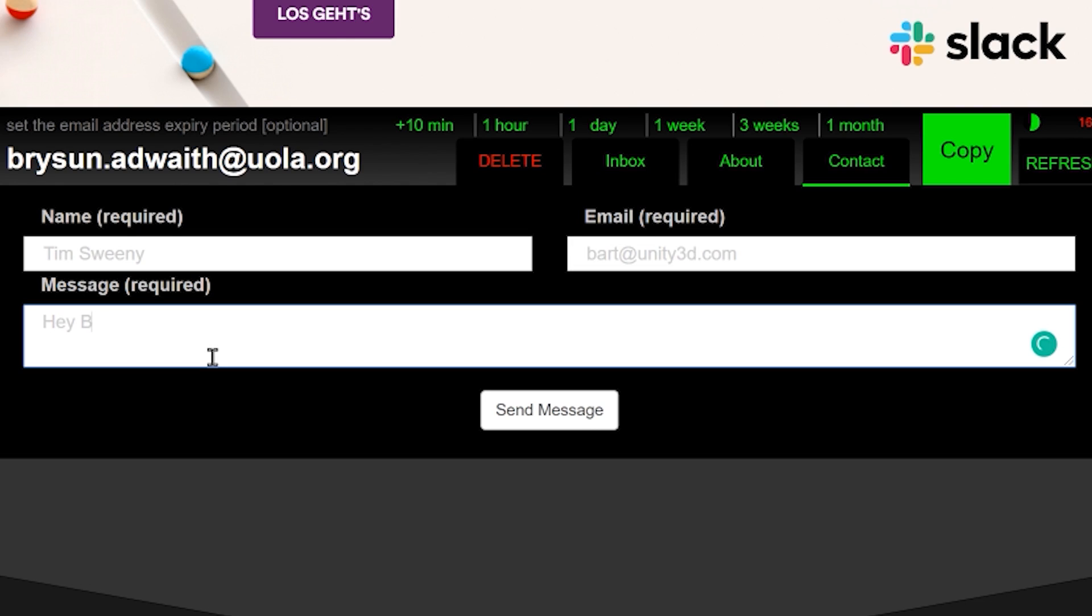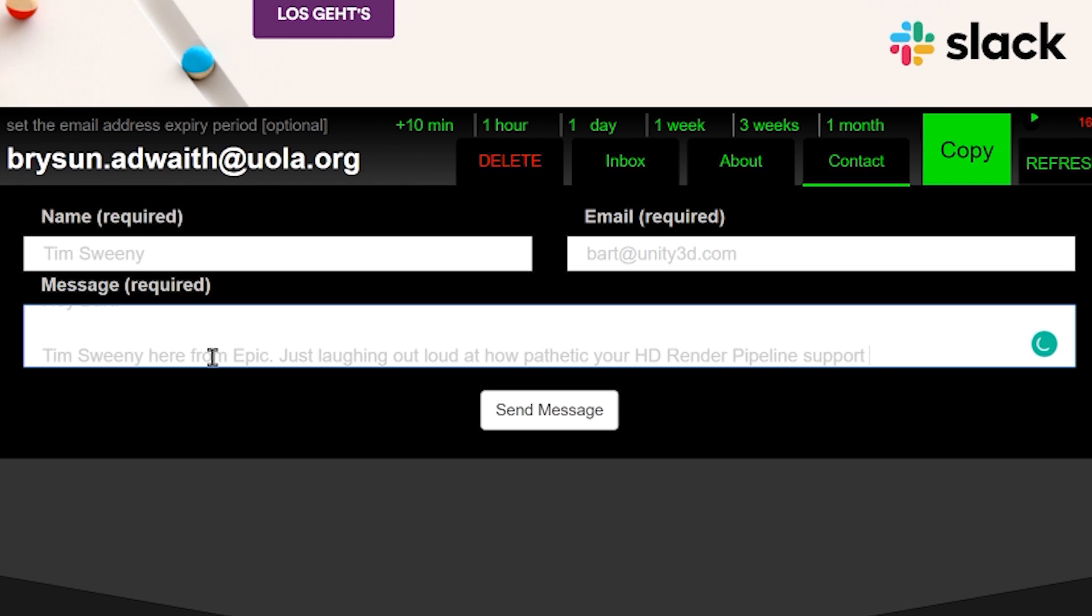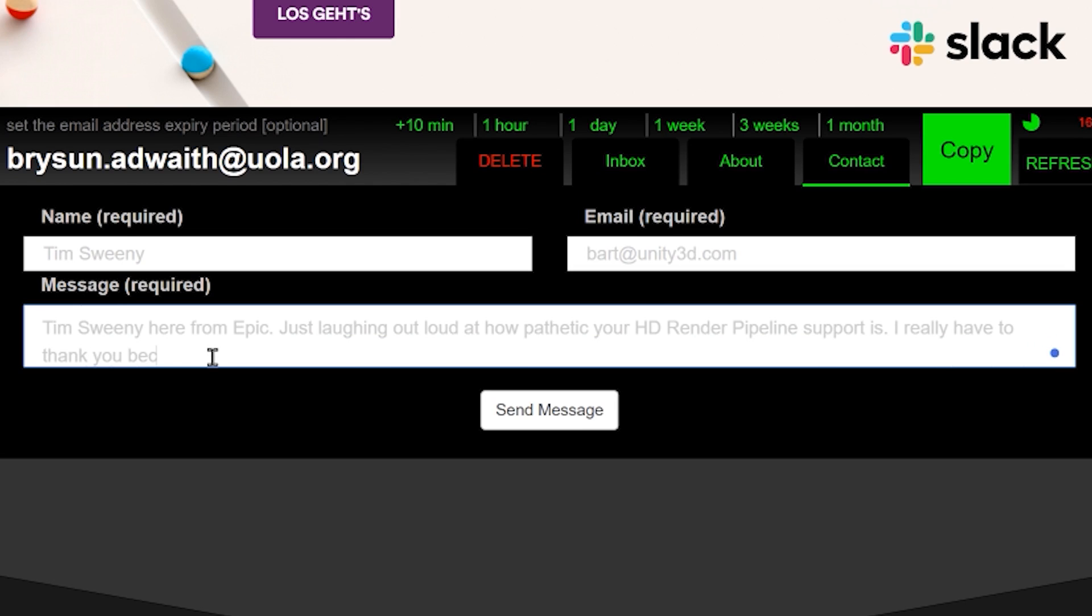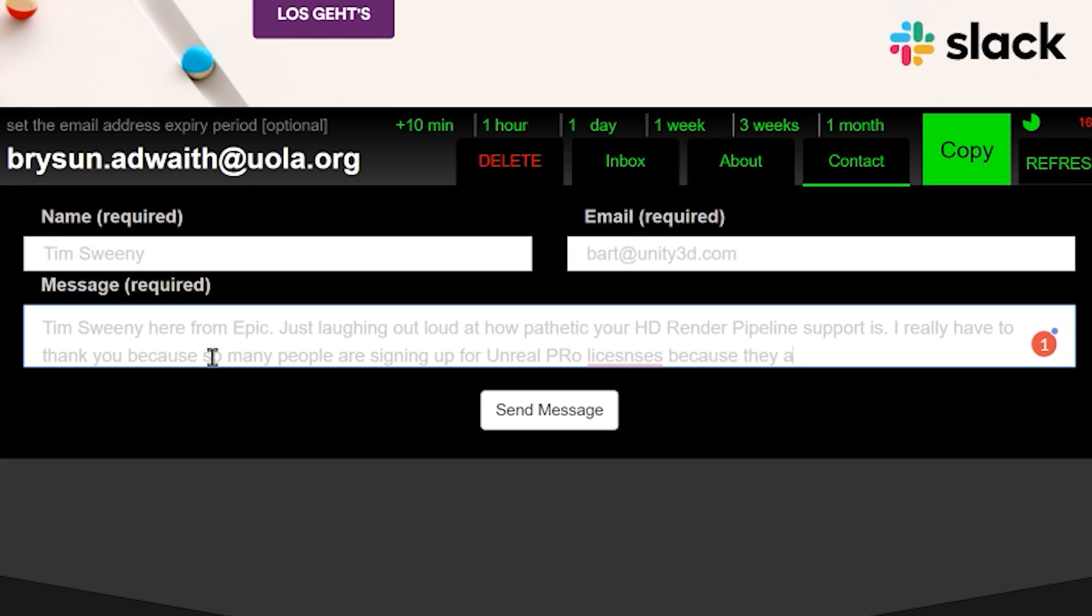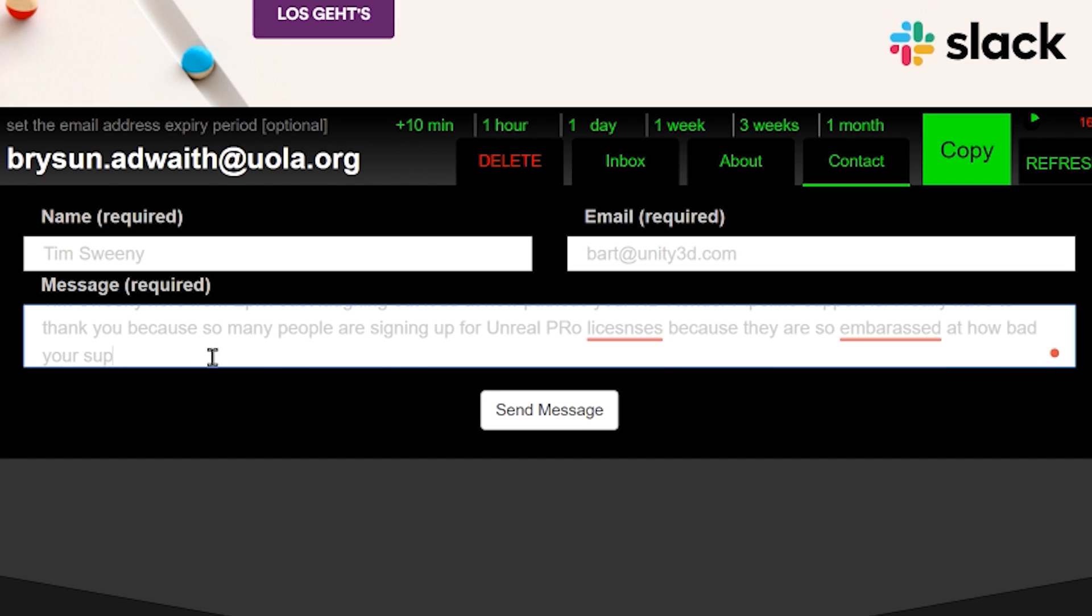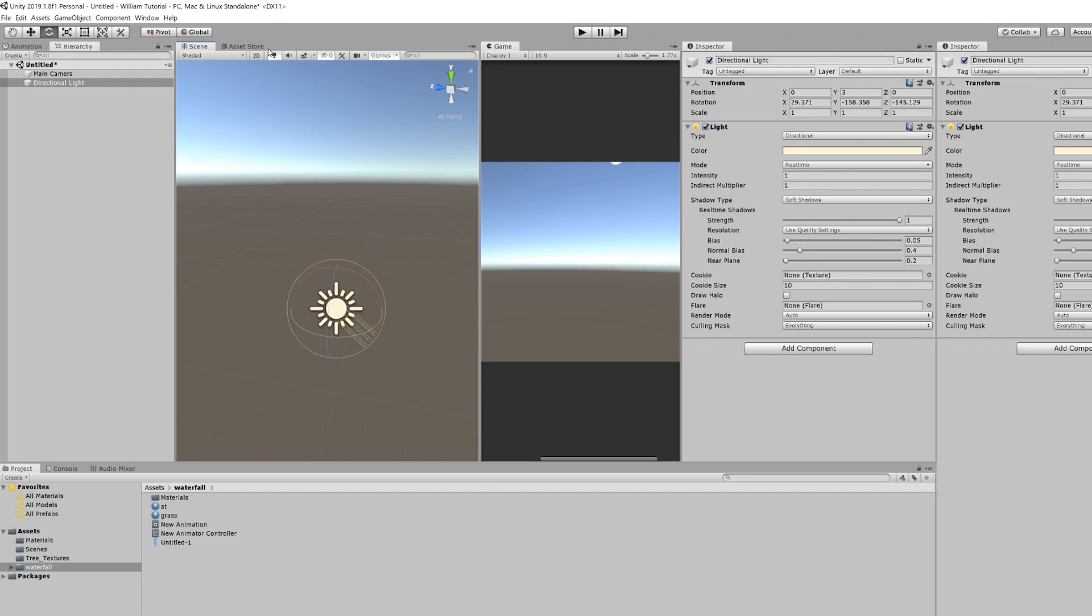Hey, Bart. Tim Sweeney here from Epic. Just laughing out loud at how pathetic your HD render pipeline support is. I really have to thank you because so many people are signing up for Unreal Pro licenses because they are so embarrassed at how bad your support for HDRP is. Guys. Jesus, man. Get a grip. Just kidding. Looking forward to seeing you at GDC this year. Bingo.